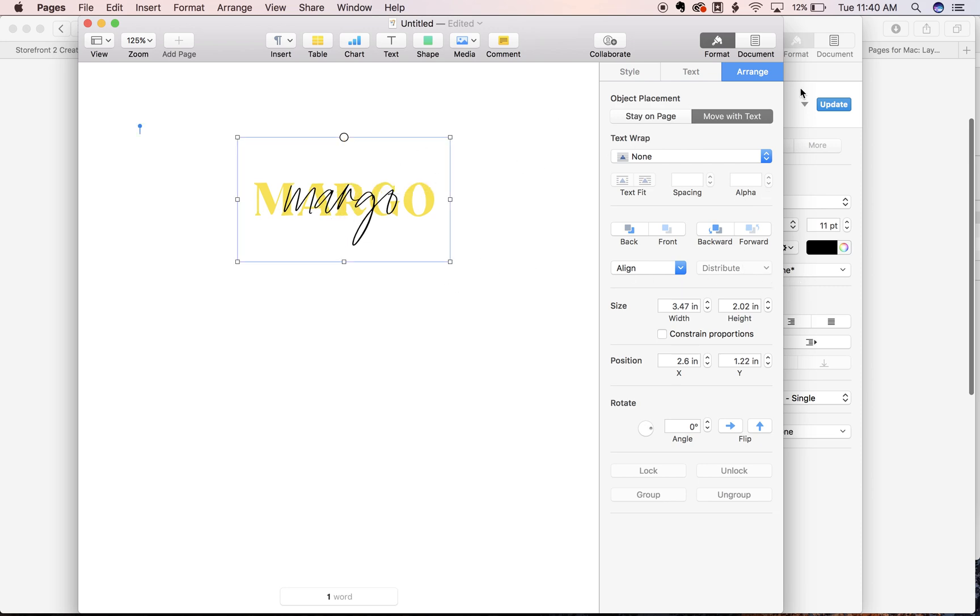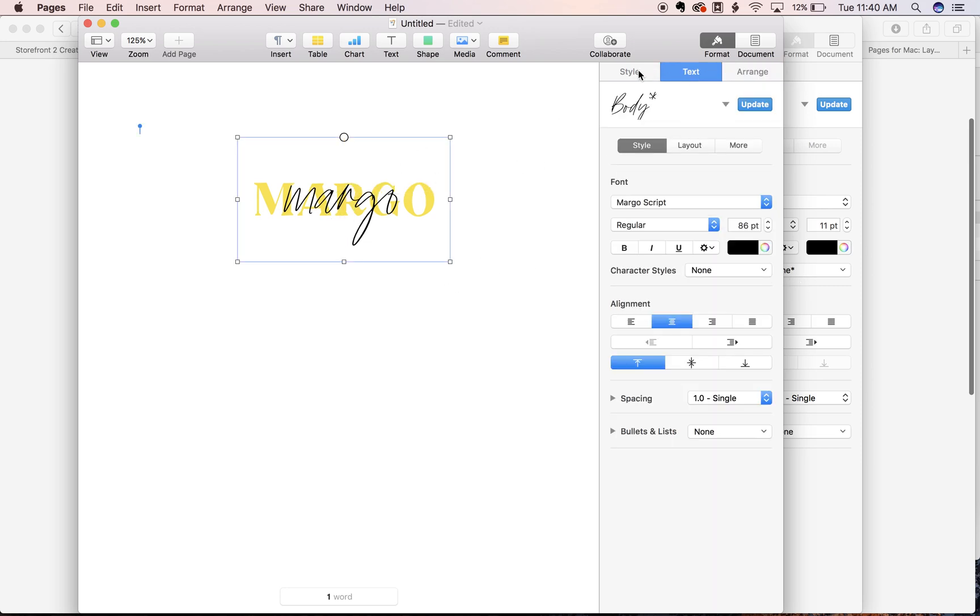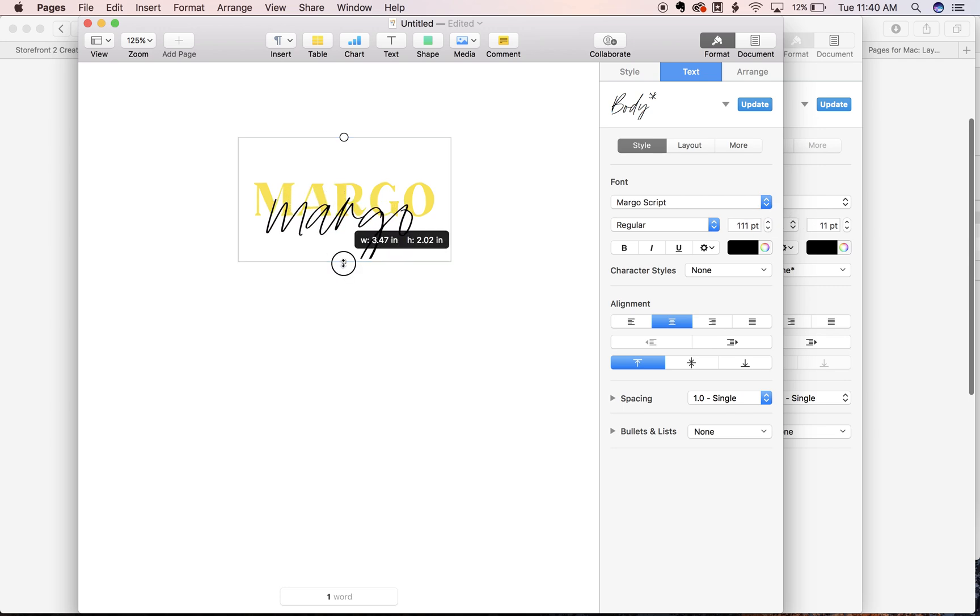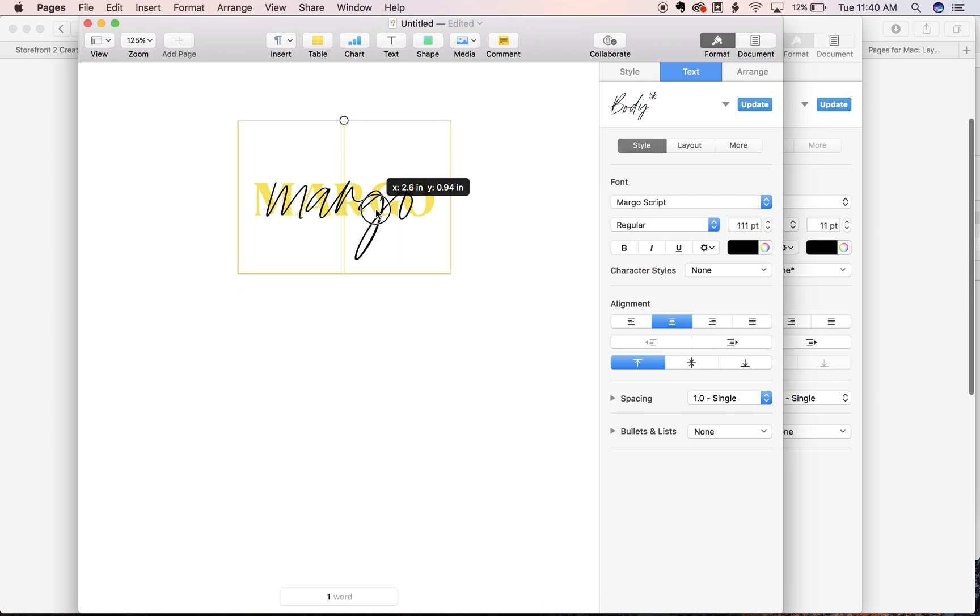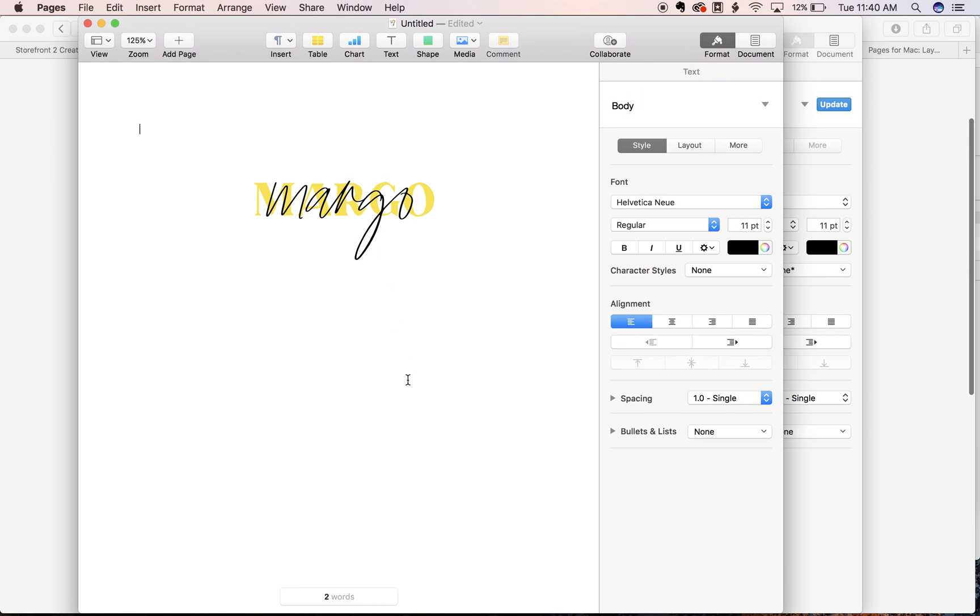And from there I can go back into my text. Adjust the size. Make sure my window fits everything. And you're good to go.